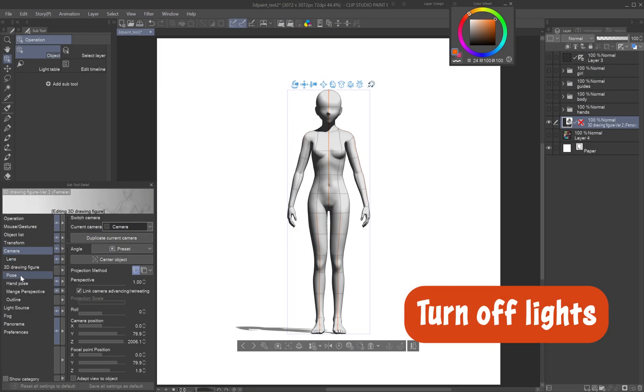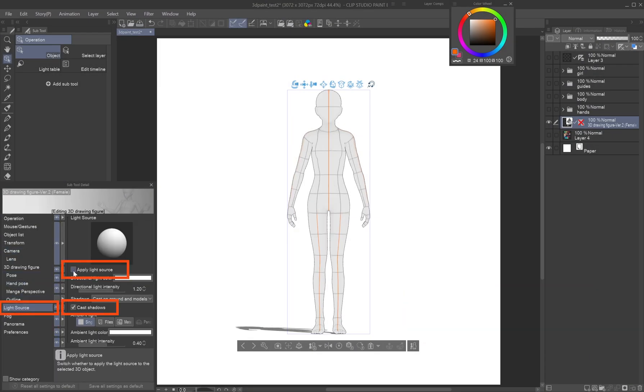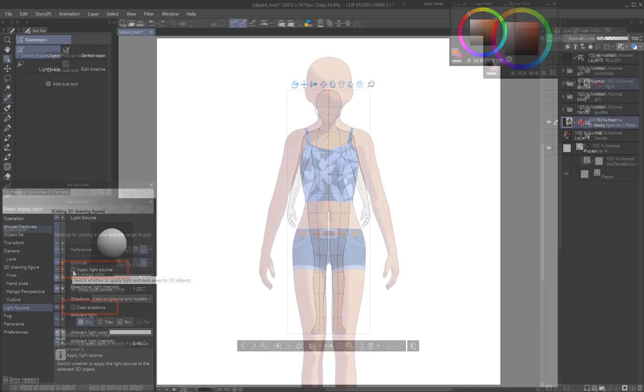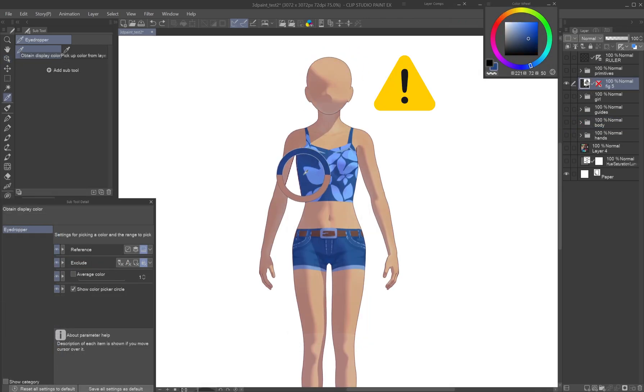Turn off lights: Under Light Source, uncheck Apply Light Source. If left on, the Eyedropper tool will pick colors affected by lighting, not just the painted color.